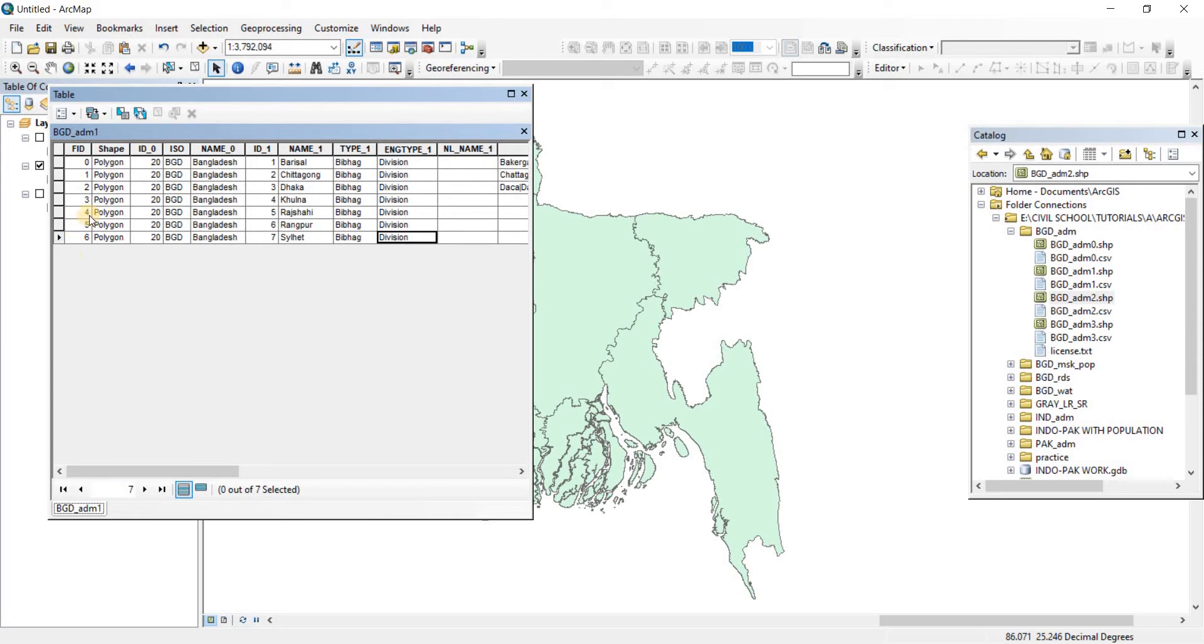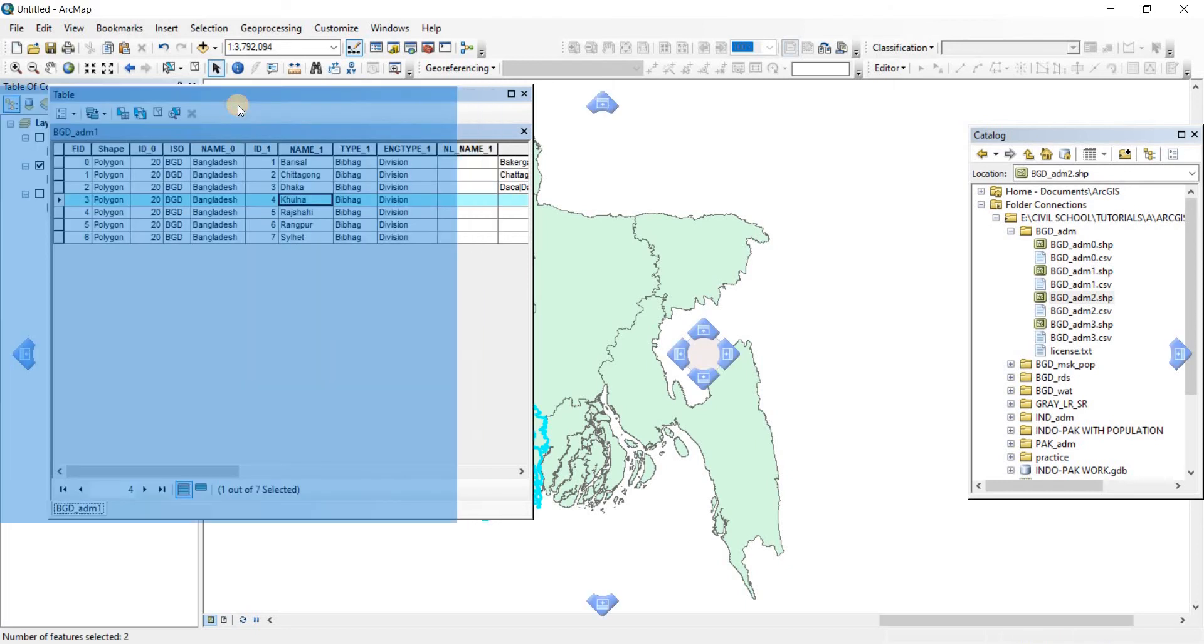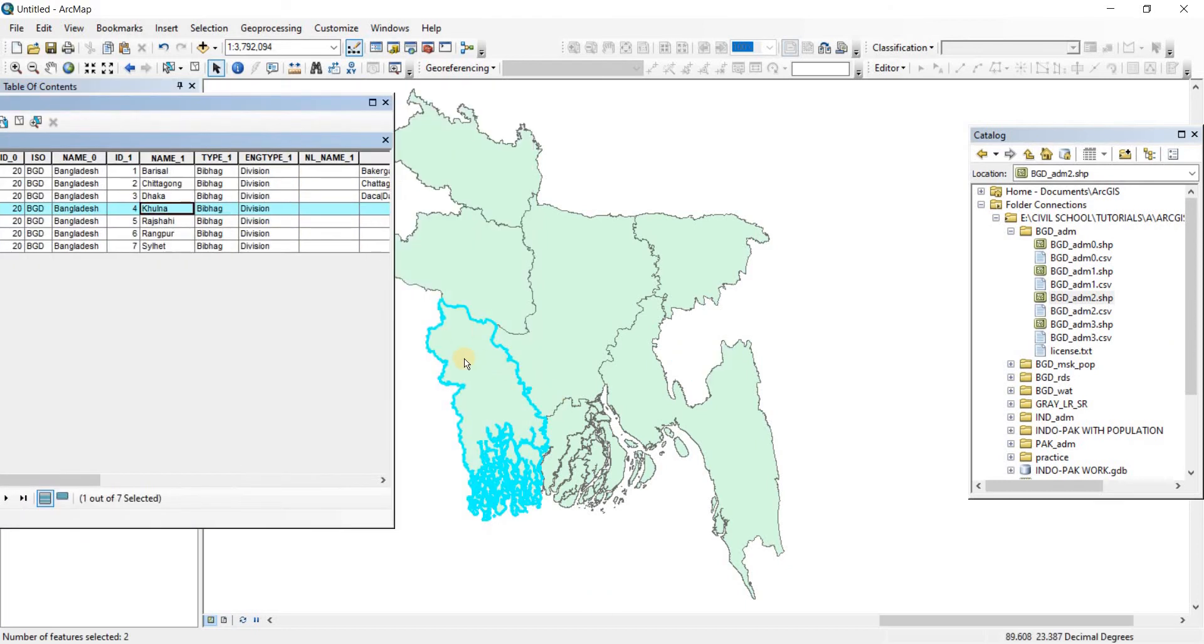Now say that you want a shapefile consisting of just one polygon of the Kulna division or the Dhaka division or Chittagong division. Let's do it for Kulna. First we're going to select it like that. As you can see the polygon for Kulna has been selected here.